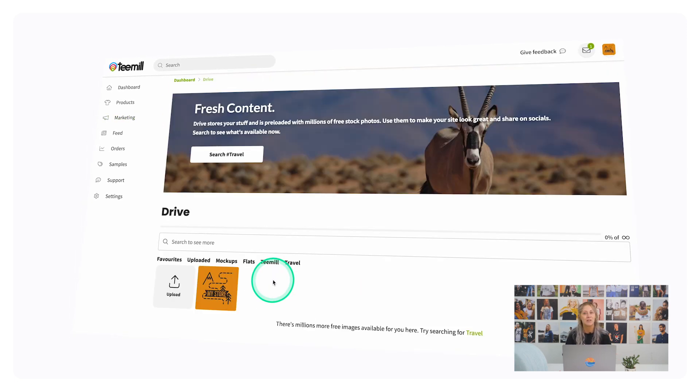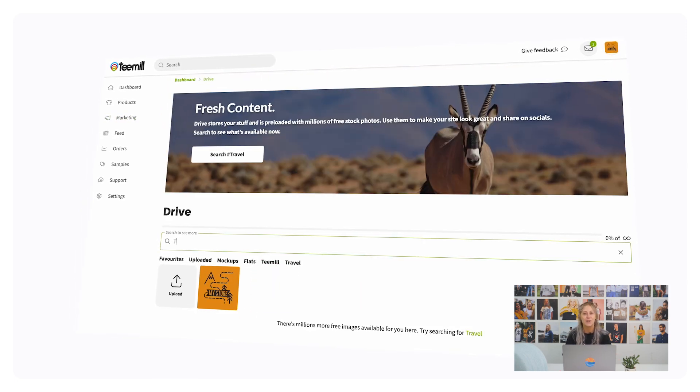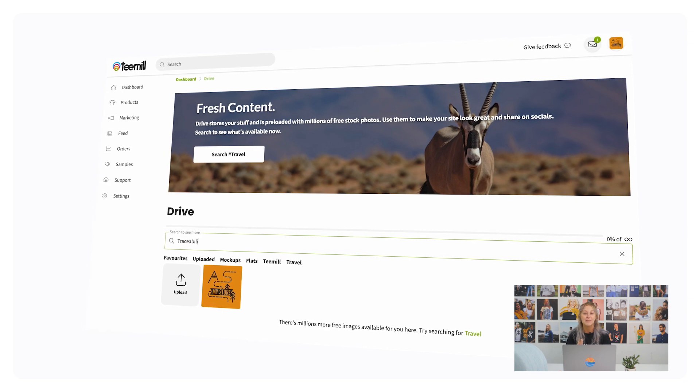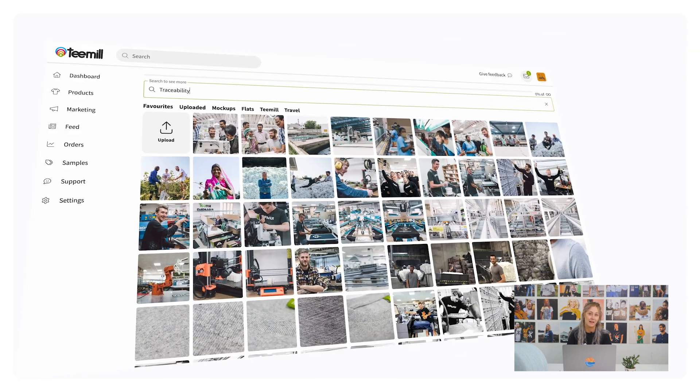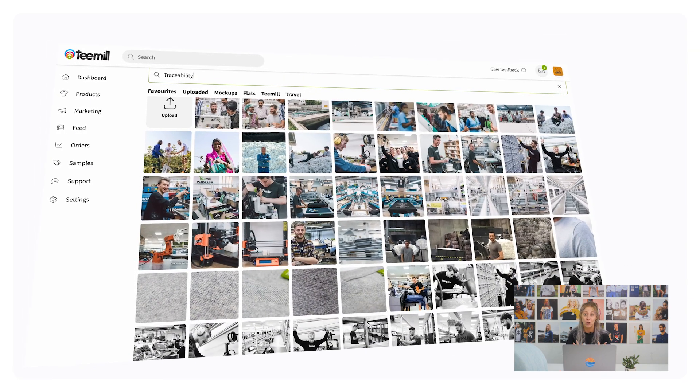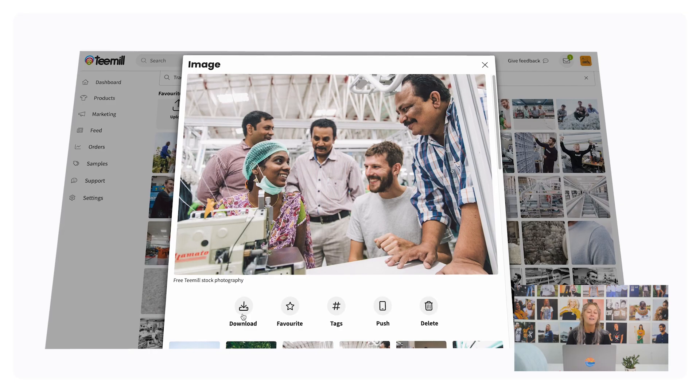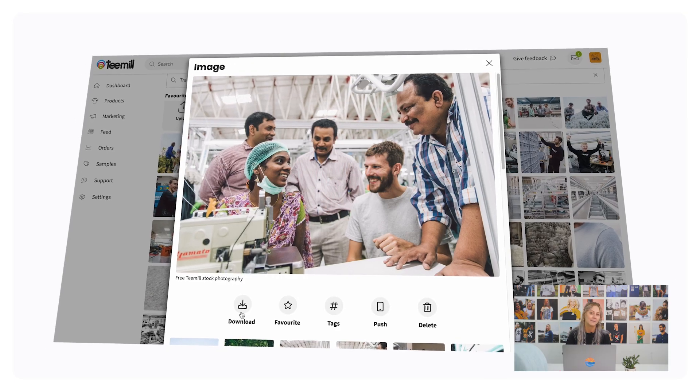Also accessible through your marketing hub, Drive is cloud storage for all of your photos. Here you can search for behind-the-scenes images of your supply chain to add to your website, as well as ready-made marketing graphics. At this point, it's a good idea to spend some time polishing the marketing content for your T-Mill products to make sure that it aligns with your existing branding and fits seamlessly with other content or products on your site.